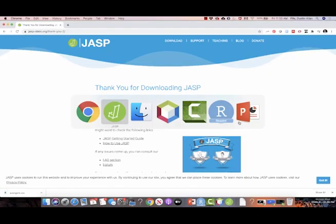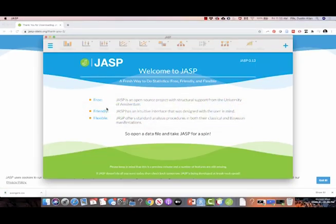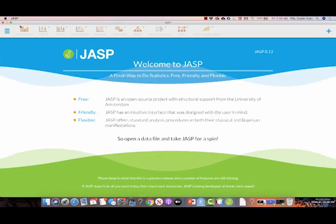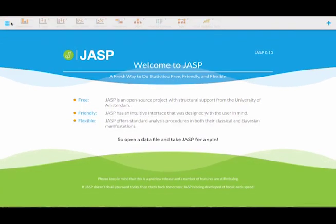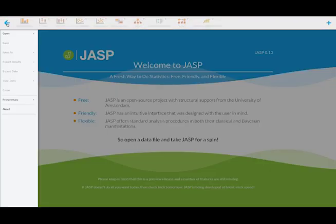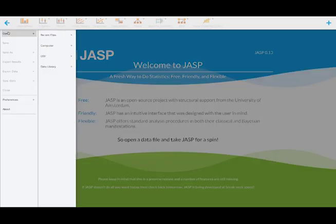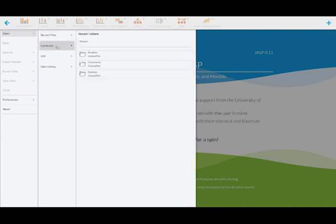I'm gonna head back over to JASP. Go ahead and make that full screen for you. And then to open a data set, you just click on this button up here, click on open, and then you go down to computer and then browse.